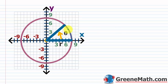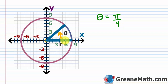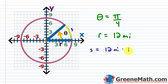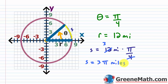Let's look at an example. We have an angle theta equal to pi over 4 radians, and radius r equal to 12 miles. We want to find the length of this arc, which we'll call s. Using our formula: s equals r times theta, so s equals 12 miles times pi over 4. Cancel the 12 with the 4 to get 3, giving us s equals 3 pi miles.